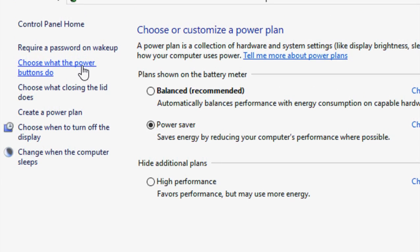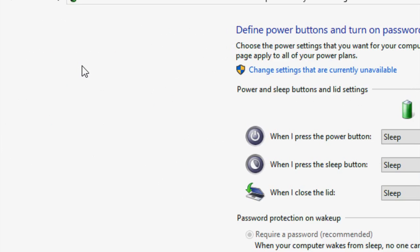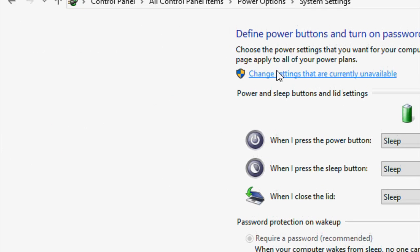Click on this. Now click on change settings that are currently unavailable. Click here.